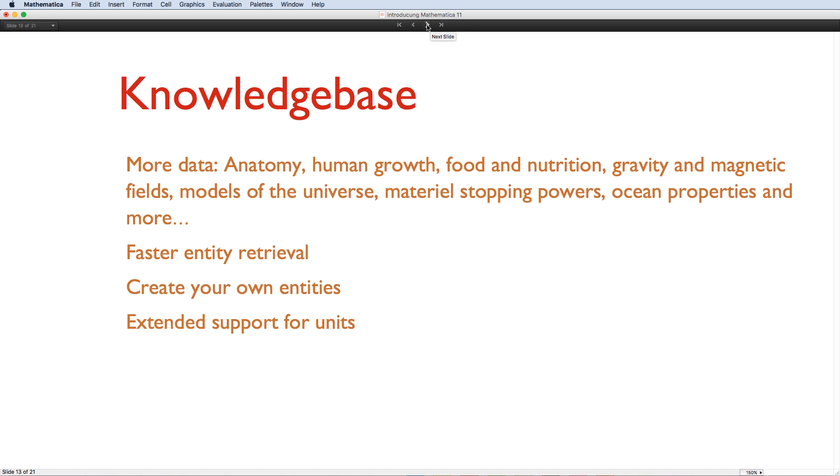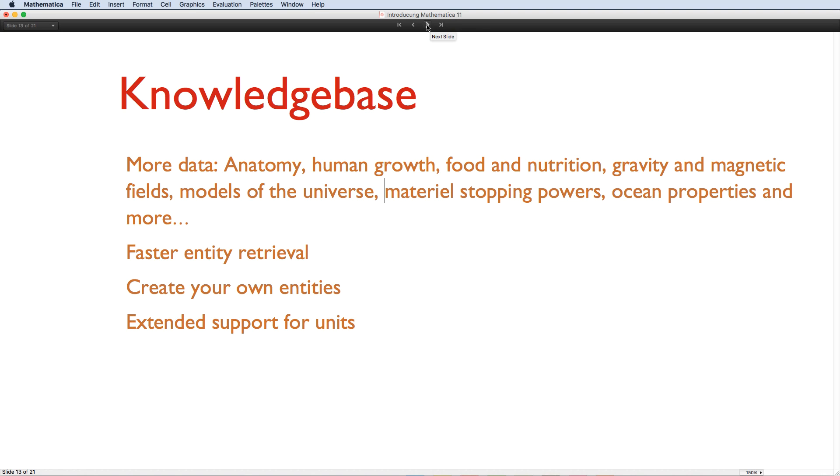The geometry of the human body is just one property of the new anatomy knowledge base. Other new sets of computable data that have been included in the Wolfram knowledge base include food and nutrition data, geo-gravitational and geomagnetic data, human growth and mortality data, and lots of others. As well as adding lots more data to the knowledge base, the infrastructure underneath it has been upgraded, so that you can now more efficiently query and aggregate data. And for the first time, you can also extend the knowledge base with your own entities and data, so that you can access it all in the same unified way.